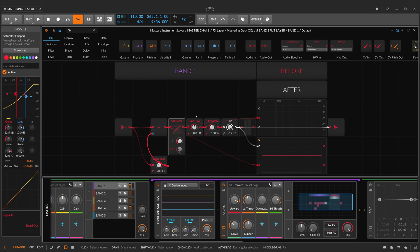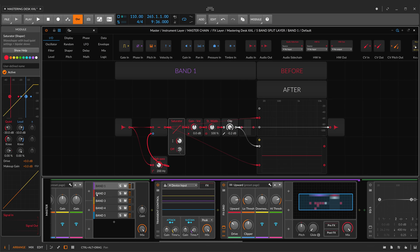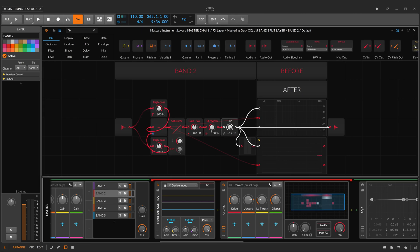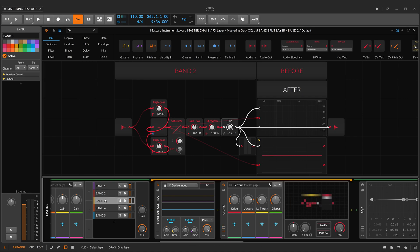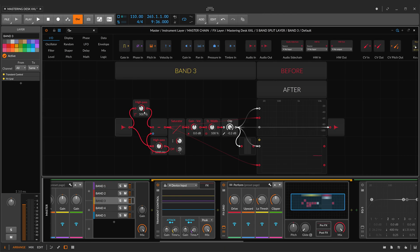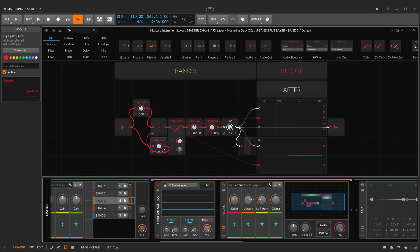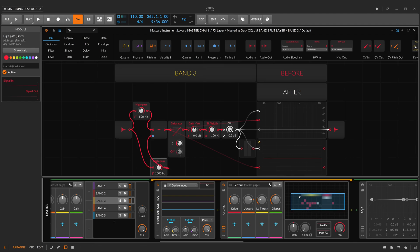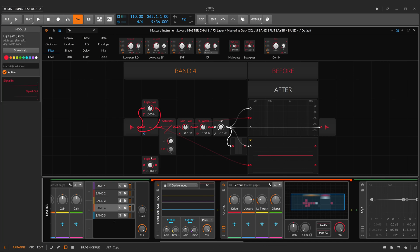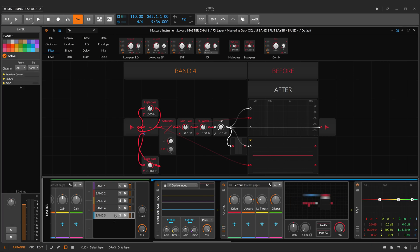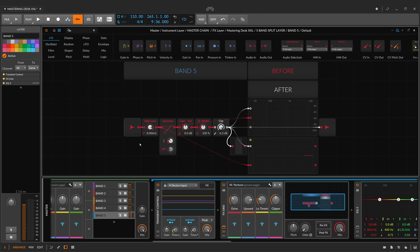After that, I've got the gain, stereo width, and the final clip stage. The second band from 200 Hz to 500 Hz. And the third band from 500 Hz to 1 kHz. The fourth band from 1 kHz to 8 kHz. And the last and fifth band, everything over 8 kHz.